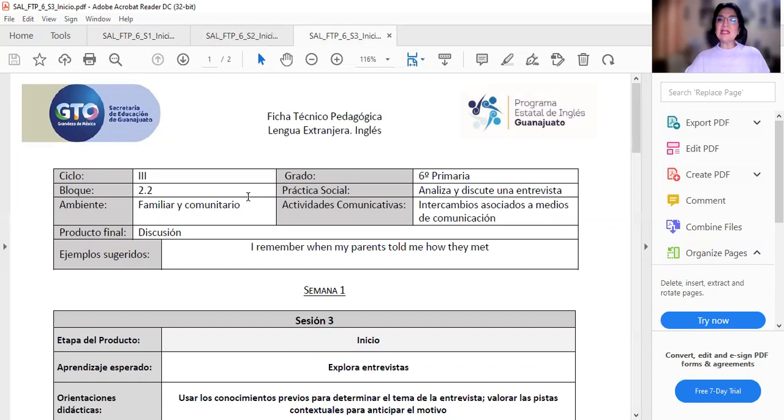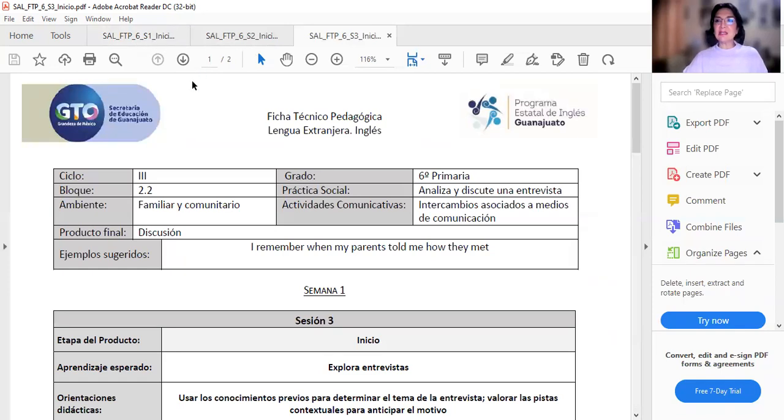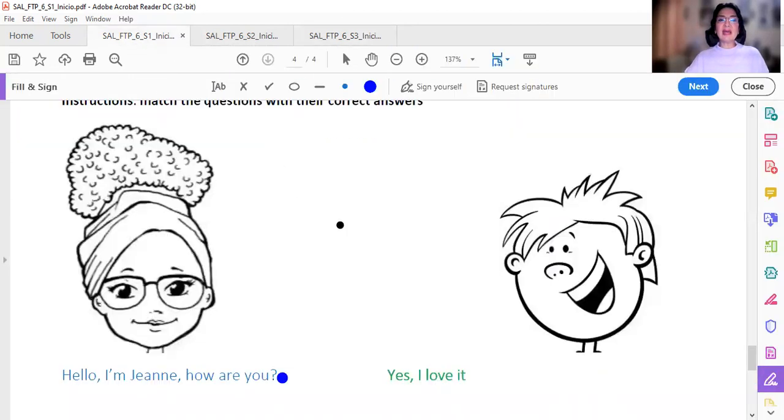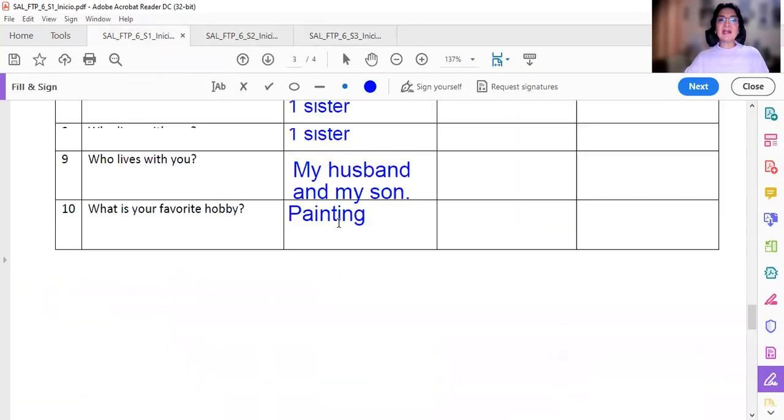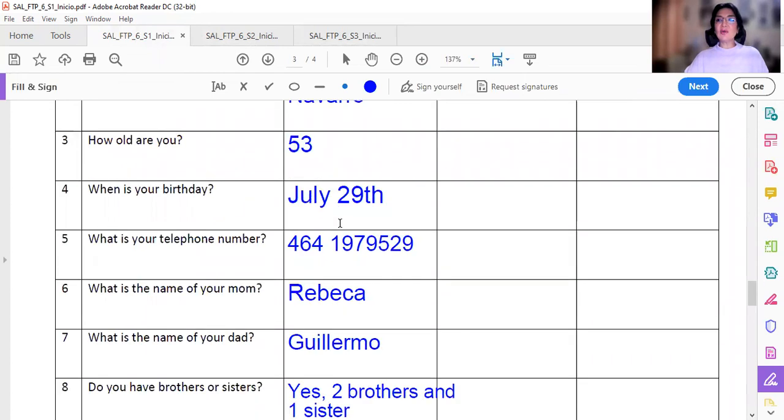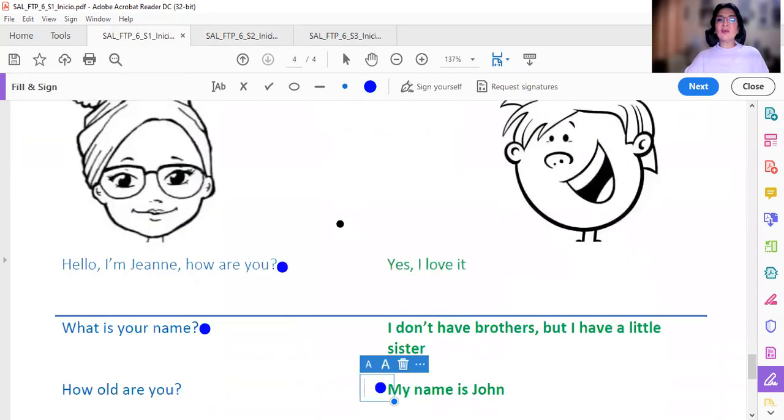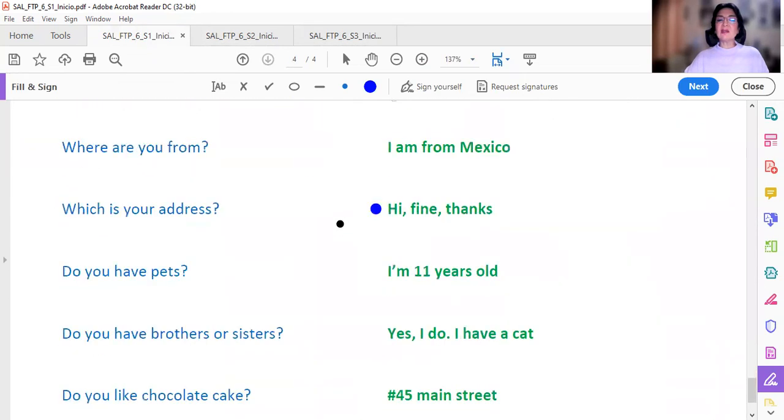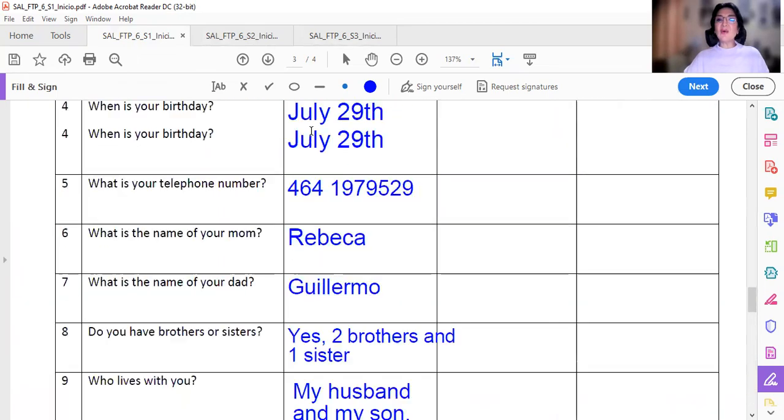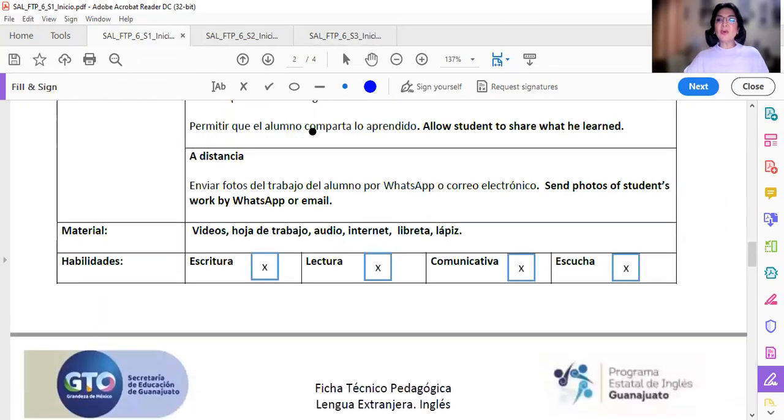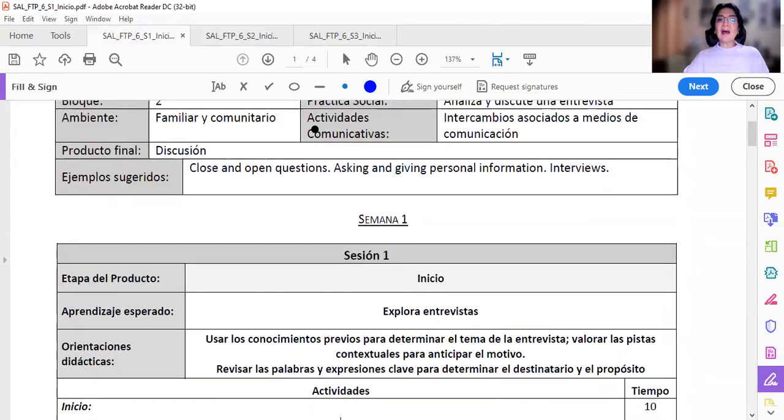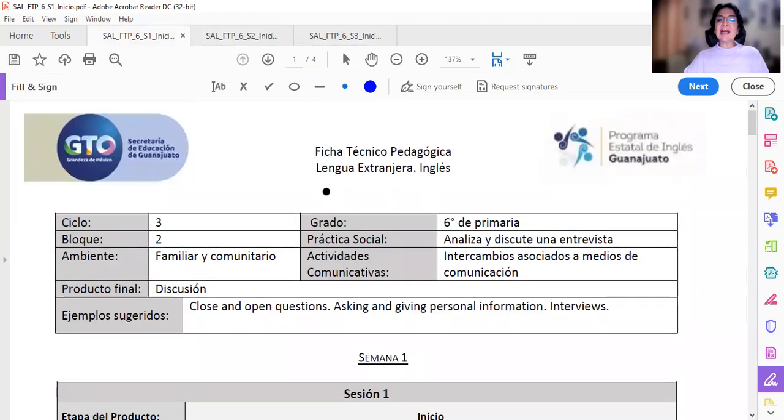Eso es todo para el inicio de esta ficha técnico pedagógica número uno de inicio. Número dos y número tres de inicio. Thank you. Goodbye. Una sola evidencia. Lo que vamos a enviar puede ser esta. La actividad número dos. O la actividad número tres. La que ustedes quieran enviar. Una nada más. Una sola hoja. No olviden poner todos sus datos. Nombre. Grado. Grupo. Lo que dos punto dos. A práctica social. Analiza y discute una entrevista. Y el ejercicio. Goodbye.